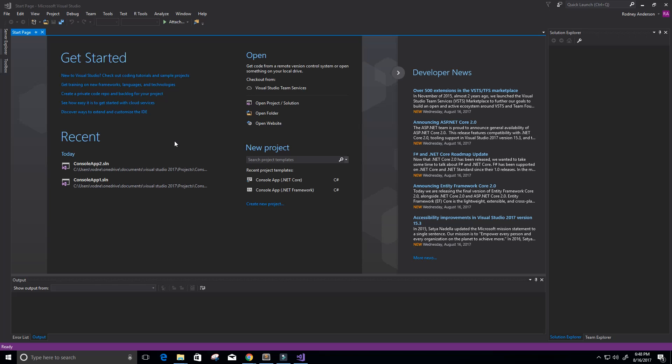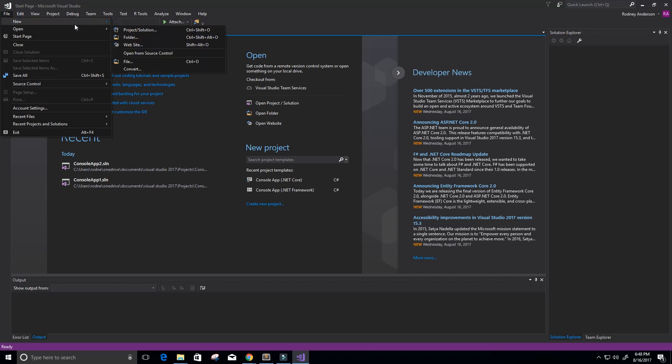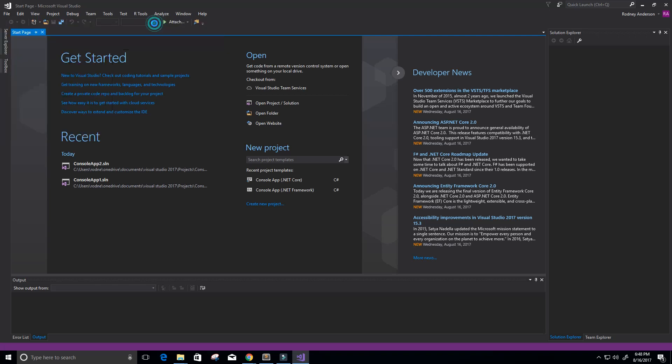Alright, so I've created two projects earlier that I have recently deleted, so it's like we're almost starting from new. What we're going to do first to get started is click File and then go to this New option here, and then we're going to click on Project.